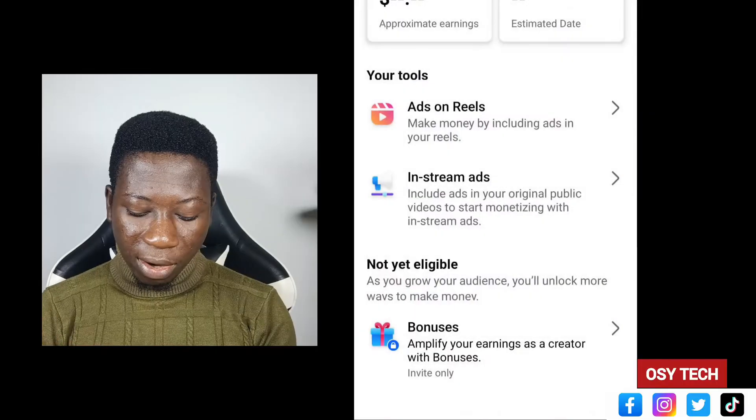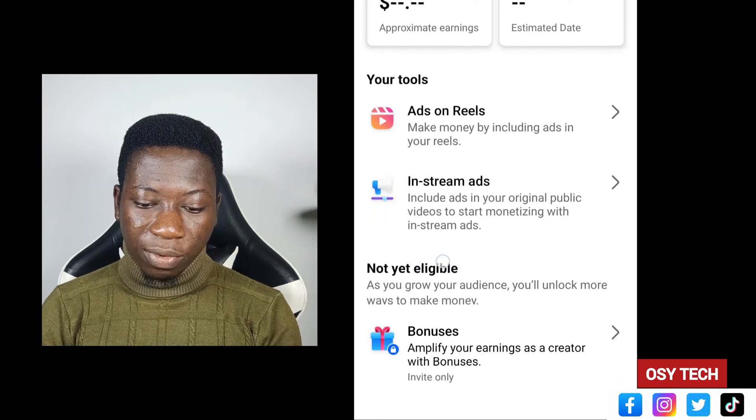This is how you can check how much you are earning each month. They pay out once you reach the minimum requirement of one hundred dollars. So when you reach that threshold, it will be paid to you. In the next video I'll show you how you can withdraw from your account. If you need anything, just comment in the comment section and I will help you out.